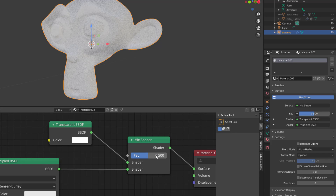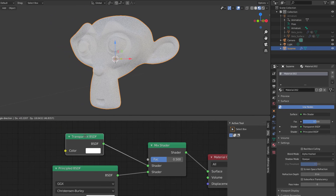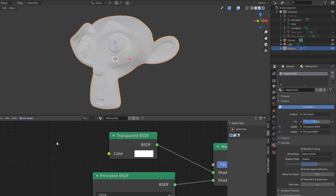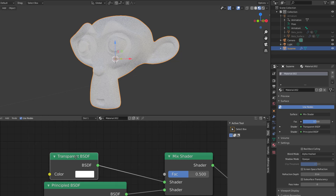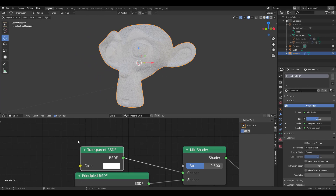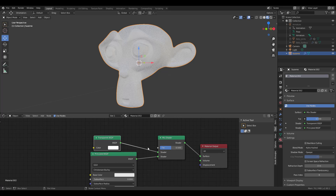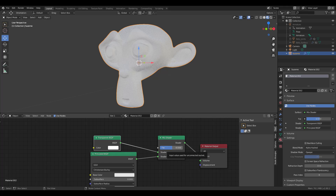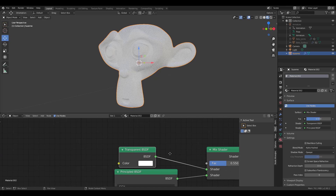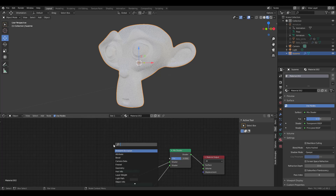With this, I'll set the factor to 0.5 — you can see half belongs to the principled shader and half to transparency. We need to control this transparency. Controlling it requires an object or texture that is just black and white, because we want to switch from zero to one, which is the factor. We need something that's either totally zero or totally one.